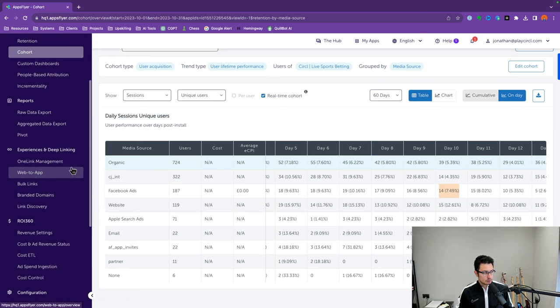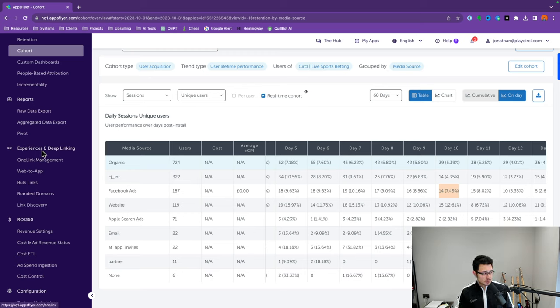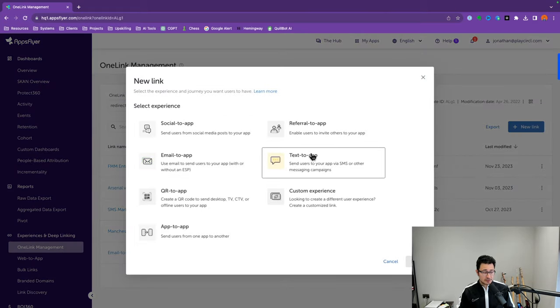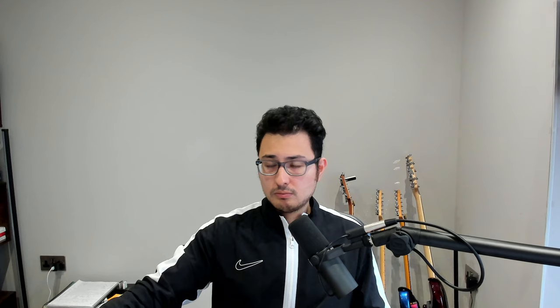Next, let's move on to Experiences and Deep Linking — more specifically, OneLink Management. This is where you can create specific links to better attribute your marketing campaigns. Under Experiences and Deep Linking, click on OneLink Management, then click New Link. There are quite a few options. In this instance, let's click Social, then where it says 'Select a media source name,' let's click Custom Media Source Name. Remember, media source is asking what is the marketing channel you want the click or app event attributed to. Let's say we're creating a Black Friday campaign for Facebook Ads.